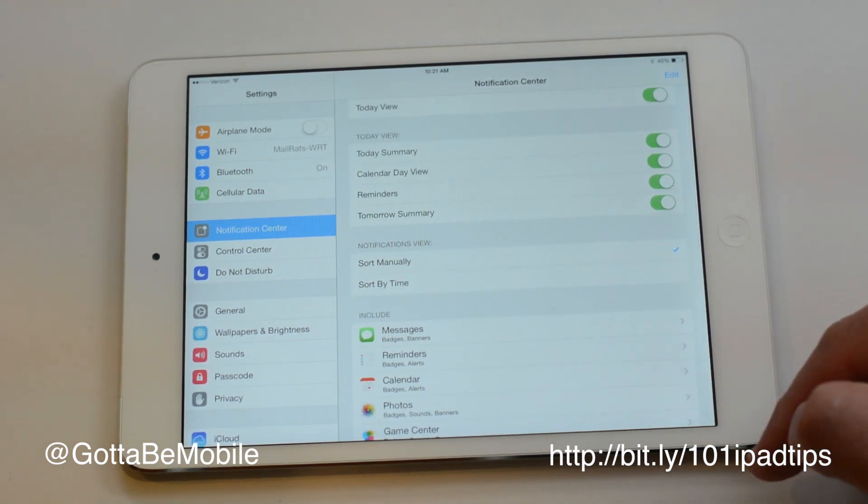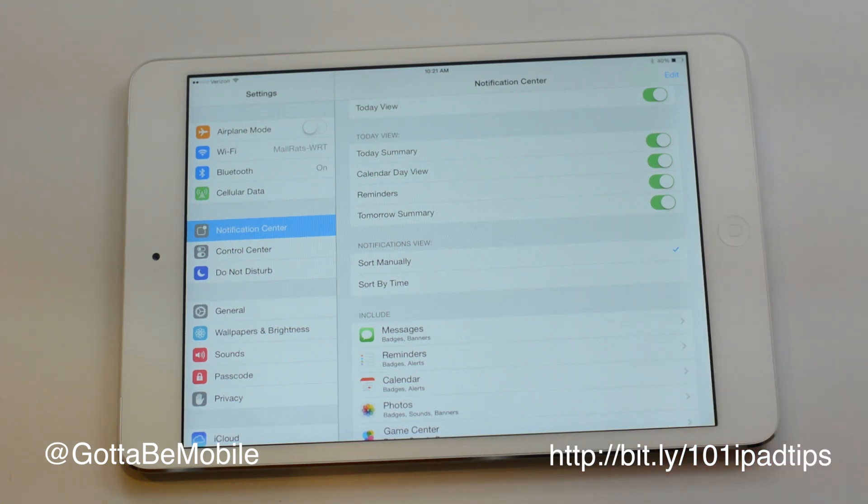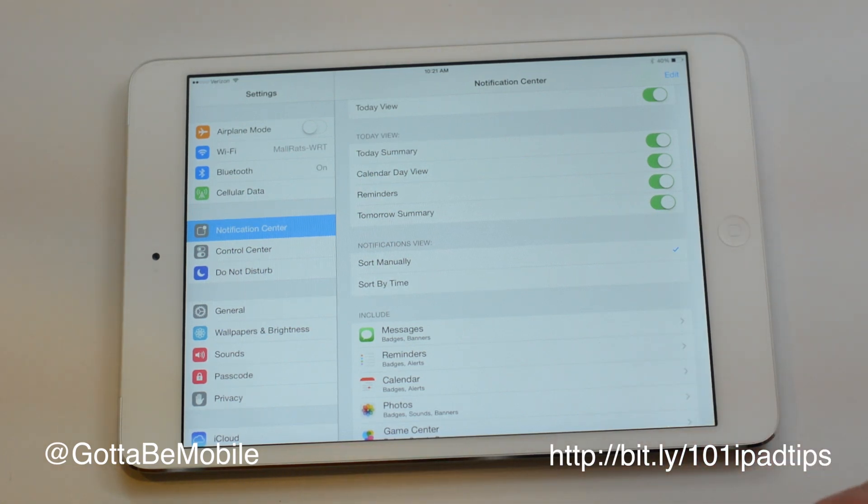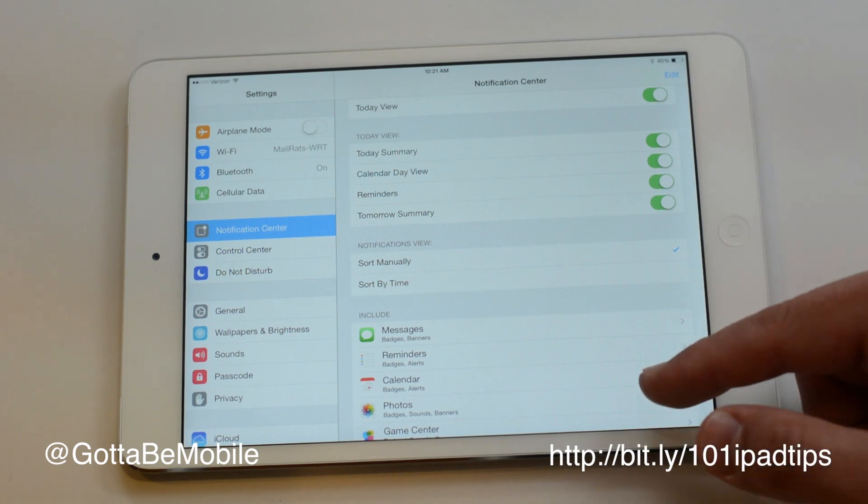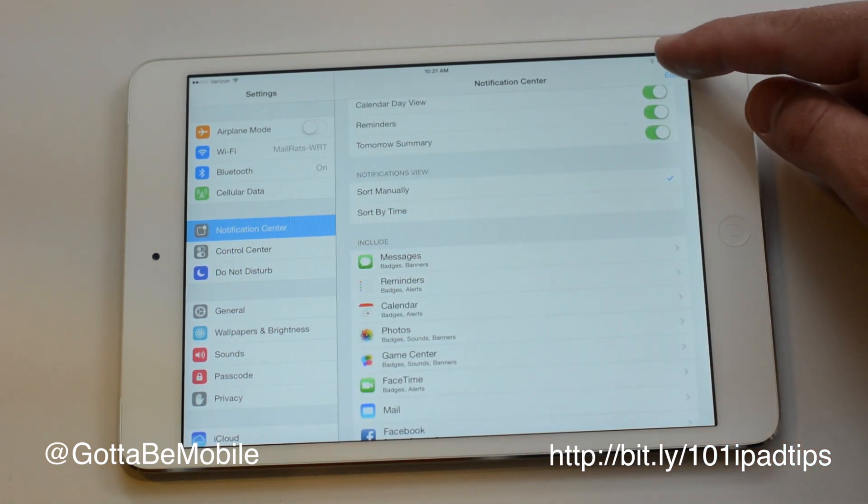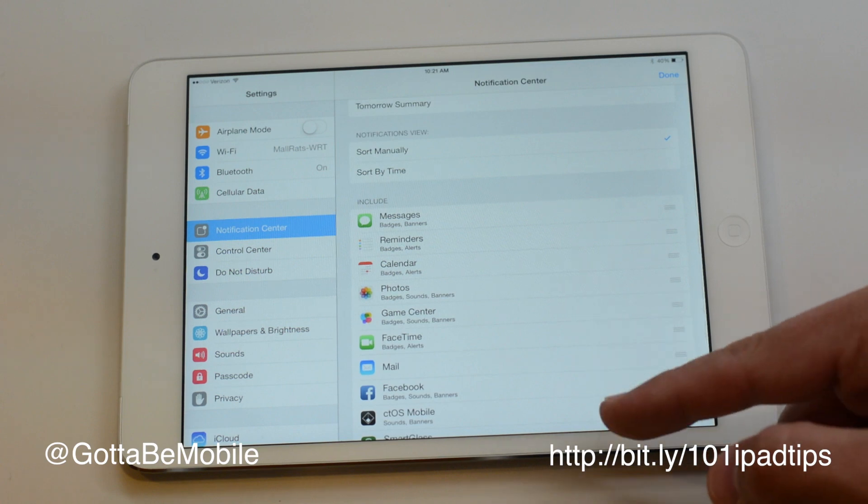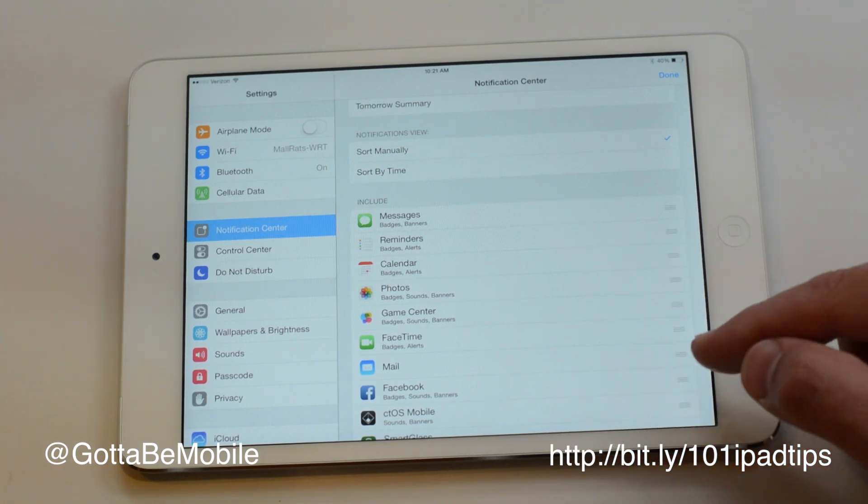You can also sort the order that your notifications show up in. It's kind of confusing to do because you actually have to hit edit all the way up here, and then that allows you to change the order down here.